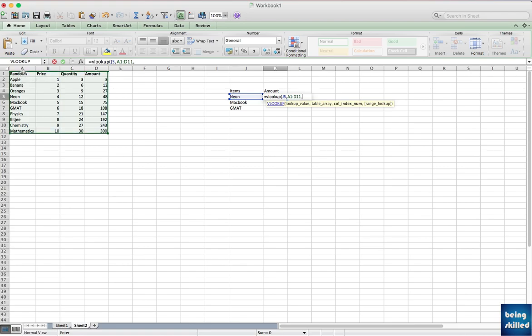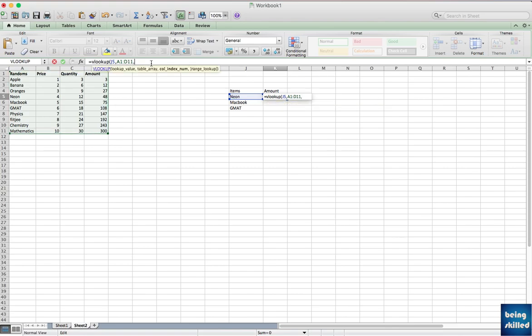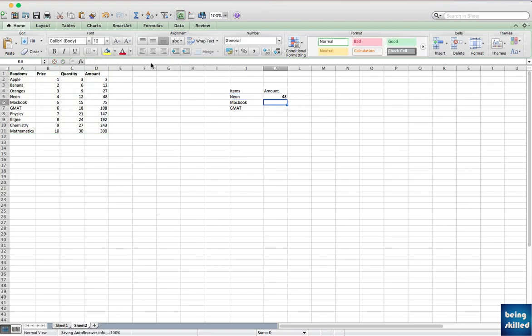Since we are looking for amount, what we have to do is count the columns. This is column one, this is column two, three, four. Since the required values are in column four, you just have to enter four. And then you want the exact match. For exact match we use zero or false. Now bracket closes and you will get the value of 48.